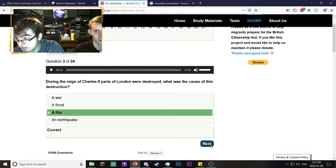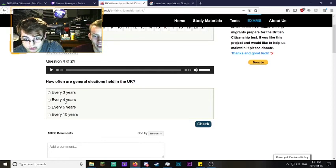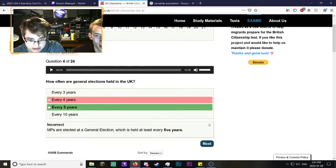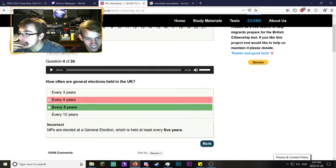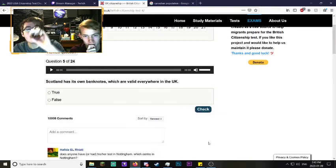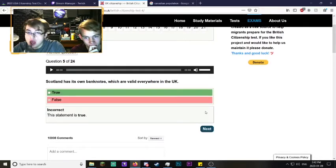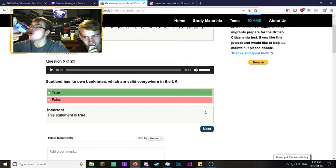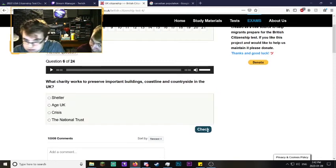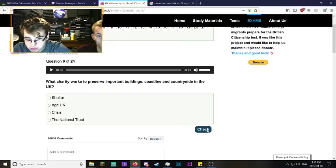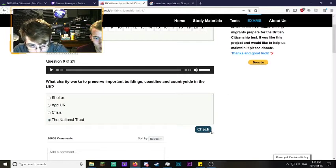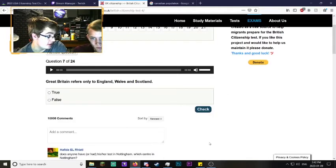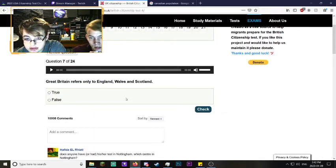Which flower is associated with Wales? That's Ireland. Wales, no - daffodil or thistle. During the reign of Charles II, parts of London were destroyed. What was the cause? A fire. The Great London Fire, wasn't it? I think it's a fire, Charles the Second, there we go.